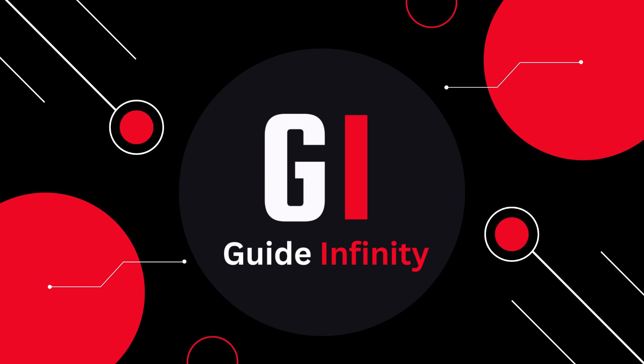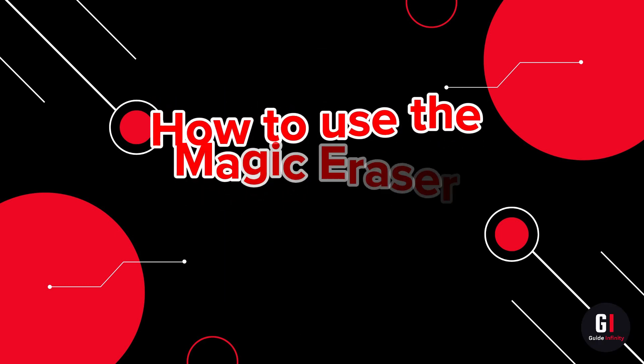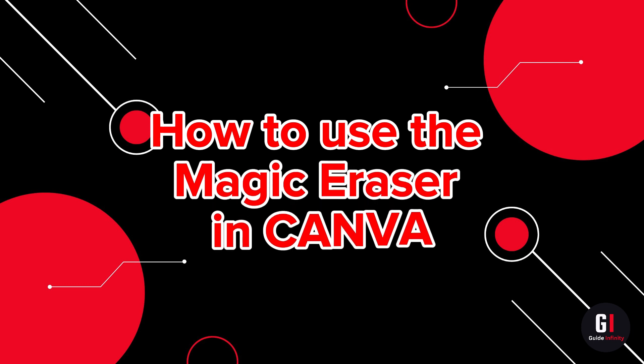Hey guys and welcome to this video. In this video, I'm going to show you how to use the Magic Eraser in Canva.